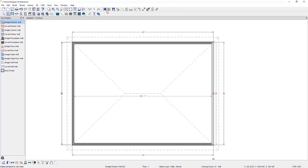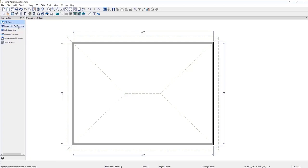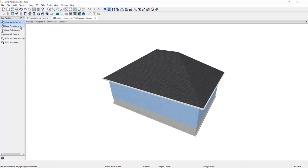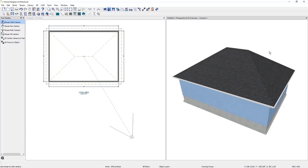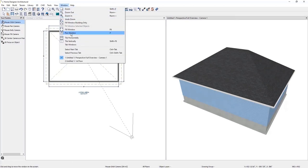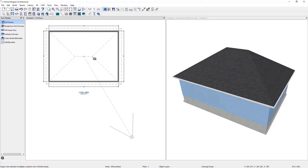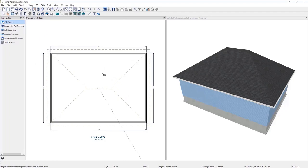We can go into our 3D view by clicking the 3D camera and selecting Perspective Full Overview. We can also view the 3D view and 2D floor plan at the same time by grabbing the Perspective Full Overview tab and pulling it off to the side. You can access this same command by clicking on Window, Tile Vertically, or by selecting Shift F6 on your keyboard. Once we have all four walls connected, the program produces a roof, foundation, and dimension lines because we have auto rebuild roofs, foundations, and exterior dimensions turned on in the default settings.